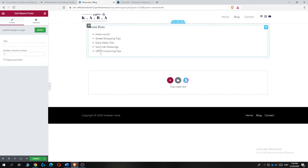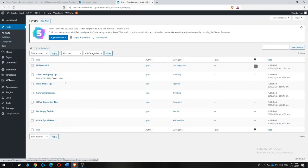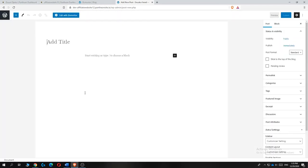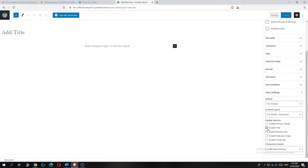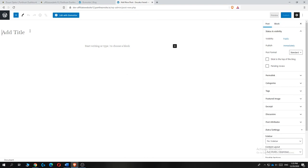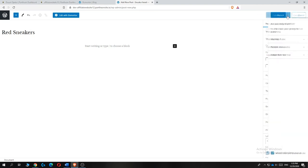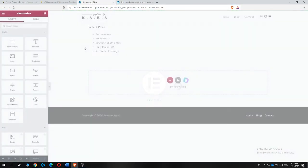Now I'll show you how to add your own custom post. Hit 'Update' on the blog page, then go back to your WordPress dashboard and go to Posts. You'll see the dummy posts there. Hit 'Add New', and from here you can add content. Go to the sidebar settings and set it to 'No Sidebar / Full Width', and disable the title, breadcrumb, and featured image. Add your post title — for example, 'Red Sneakers' — and hit 'Publish'.